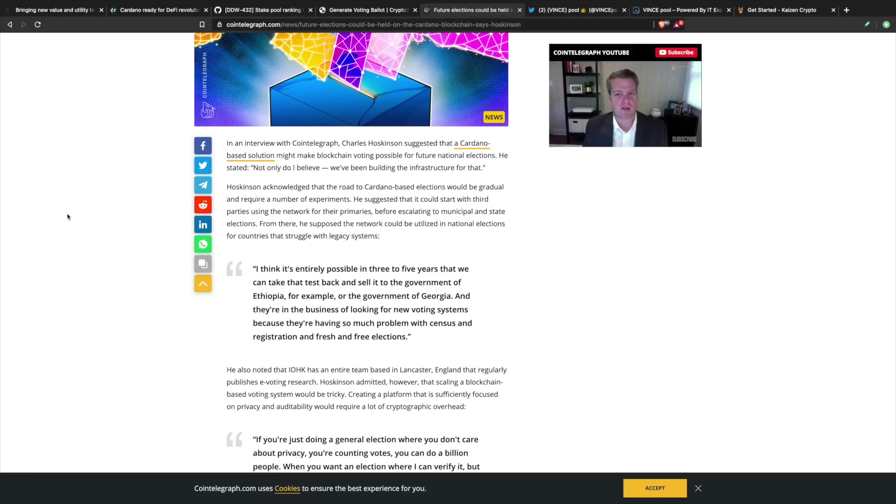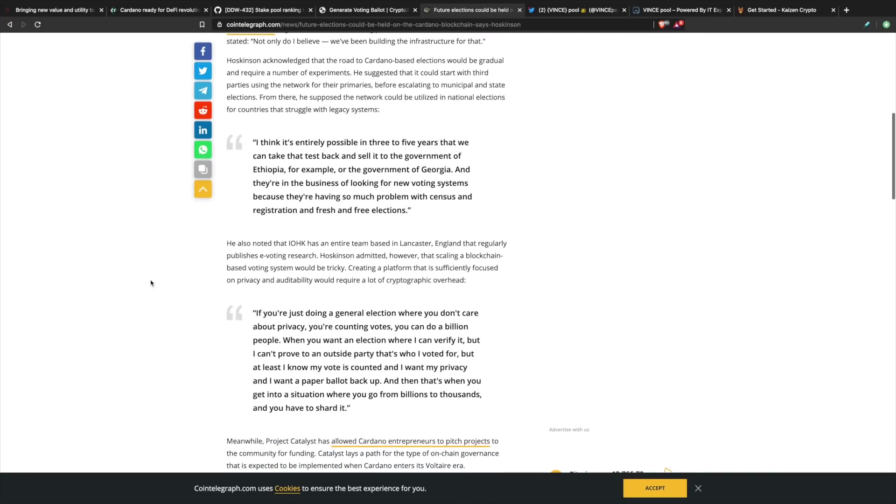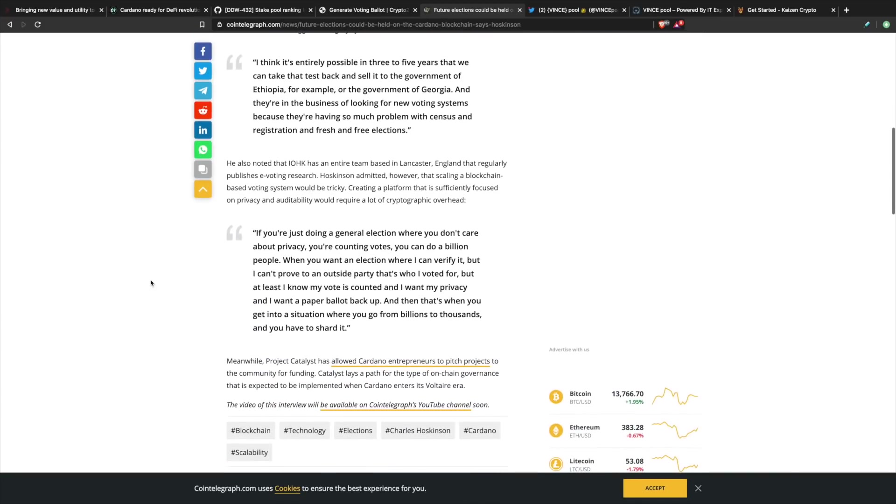As far as being able to tackle this issue with these developing economies, we do know that they've got a memorandum of understanding with the country of Georgia. They're doing quite a bit of things with Africa as well. So the countries that don't necessarily have this voting infrastructure are going to be prime candidates for testing something like this. He went on to say that if you're just doing a general election where you don't care about privacy, you're counting votes, you can do a billion people.